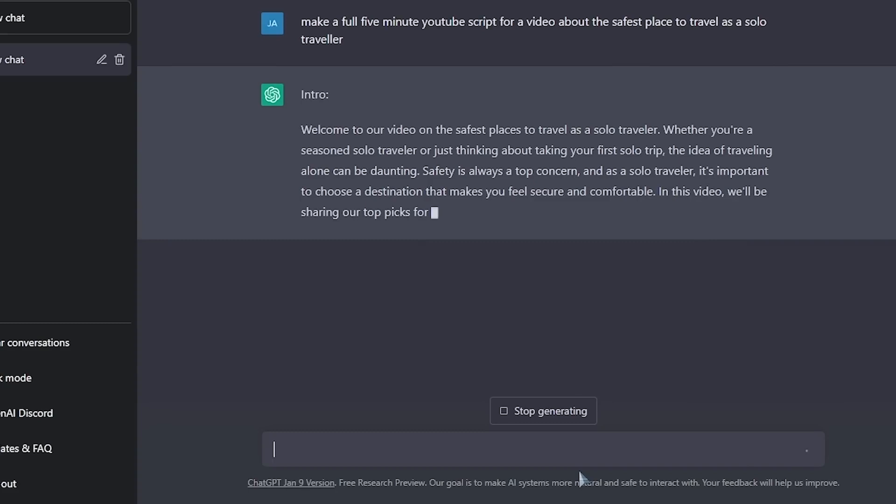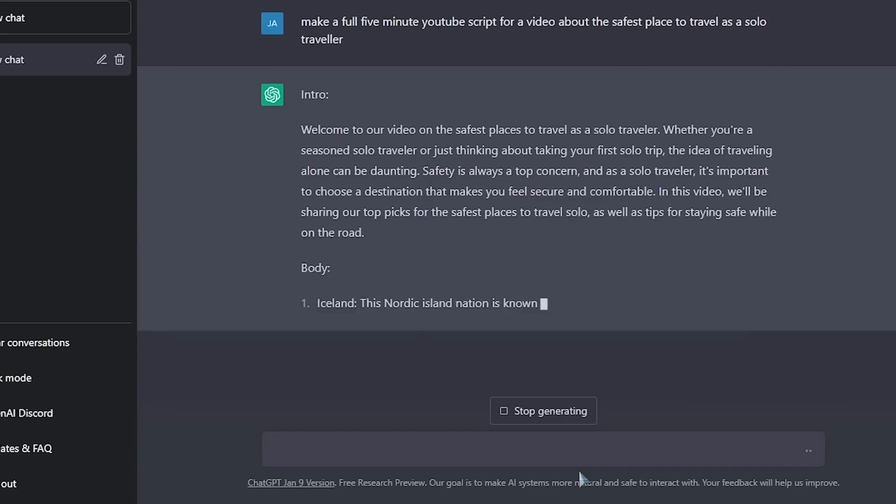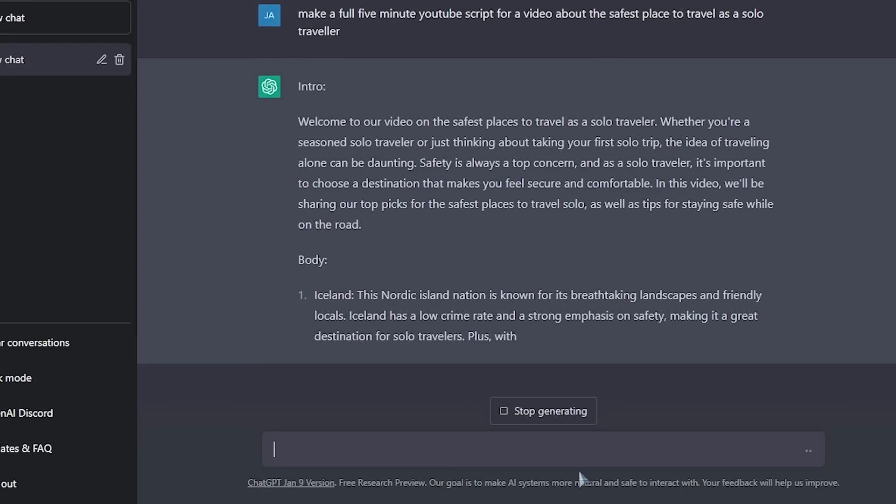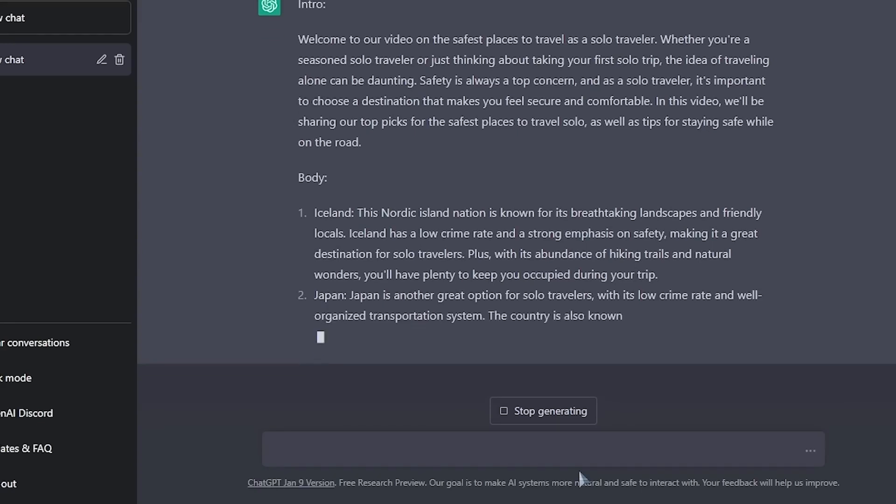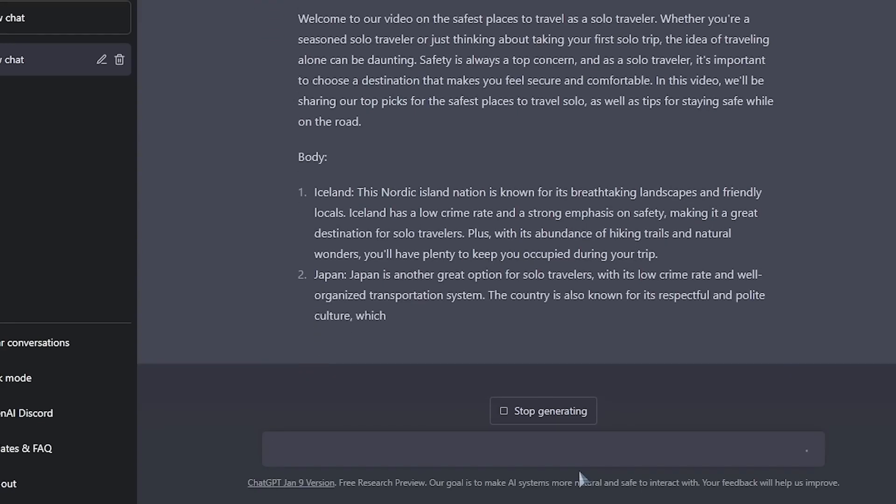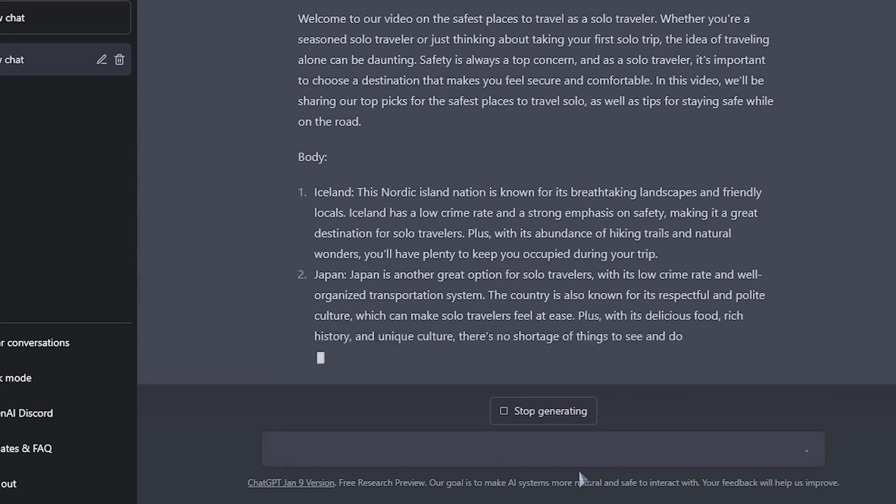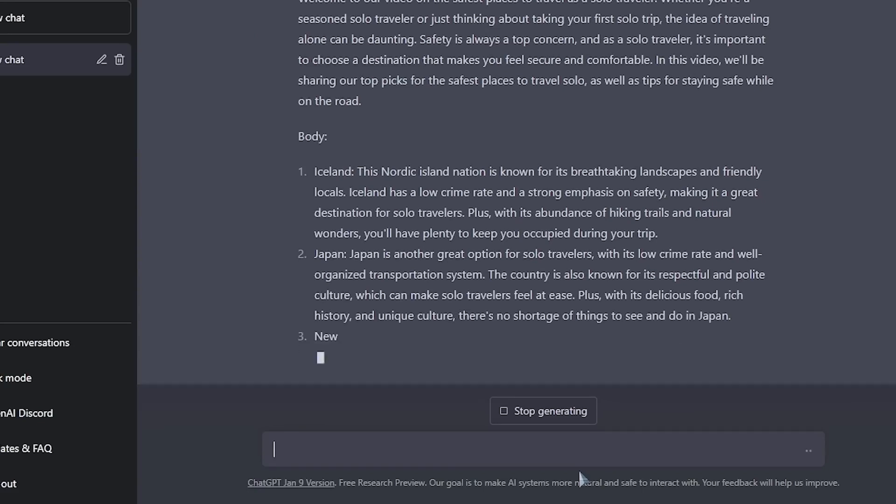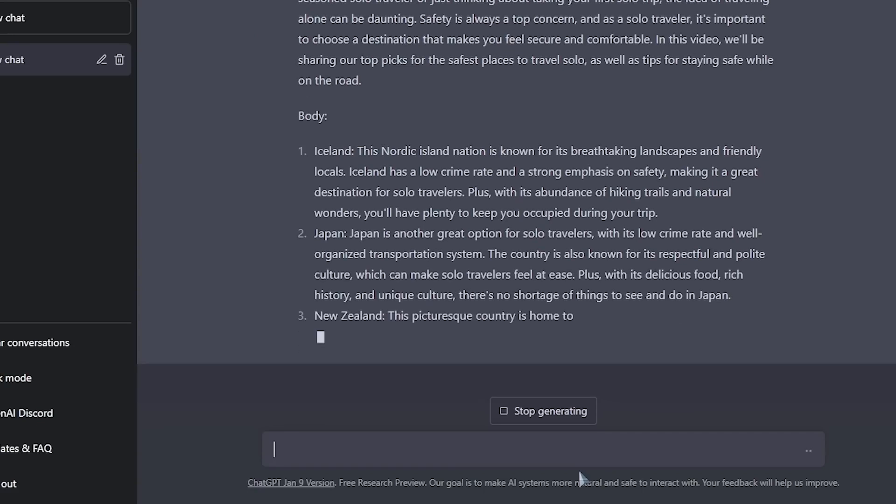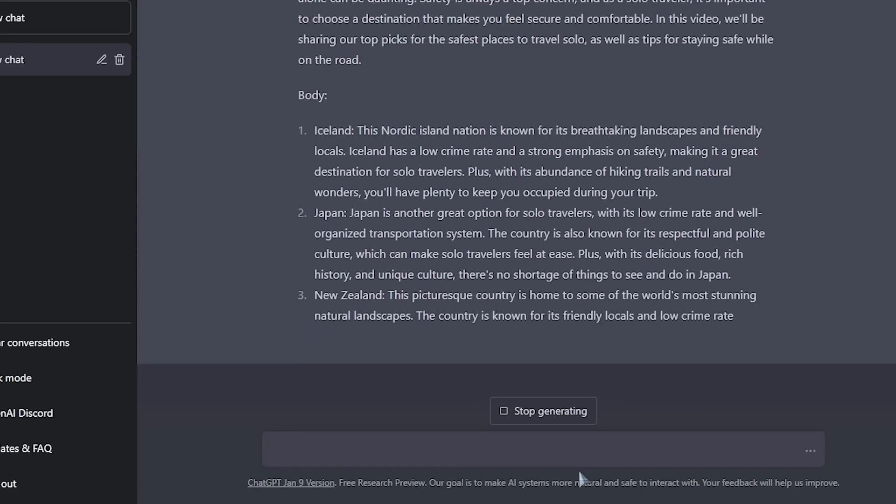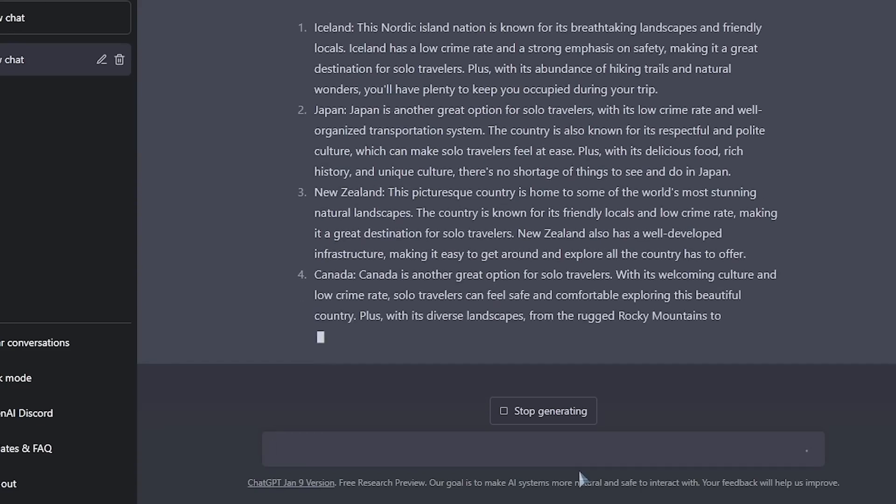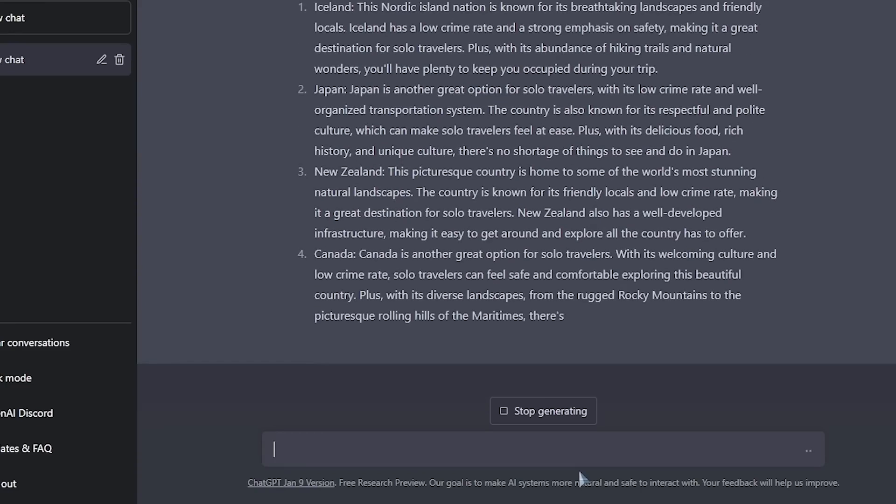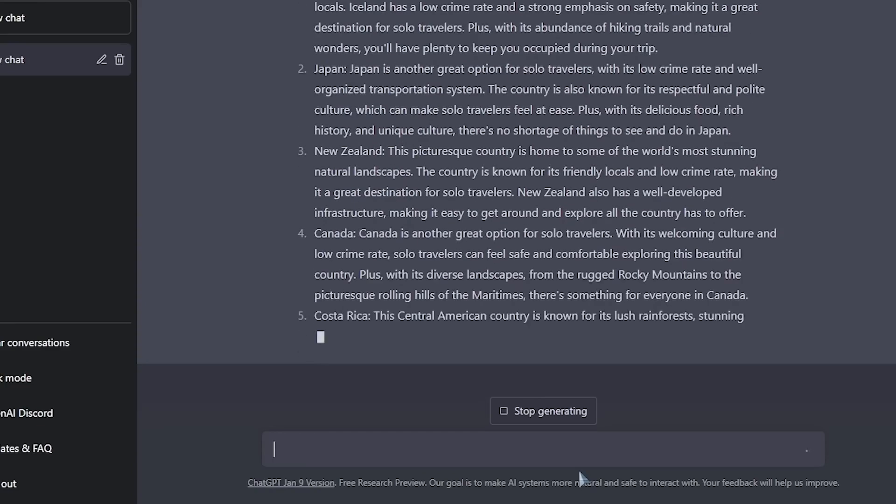ChatGPT has gone ahead and created a full-length YouTube script for us. The script starts off by saying, welcome to our video on the safest places to travel as a solo traveler. Whether you're a seasoned solo traveler or just thinking about taking your first solo trip, the idea of traveling alone can be daunting. We got Iceland, Japan is another great option for solo travelers, New Zealand, Canada is another great option for solo travelers and so on.